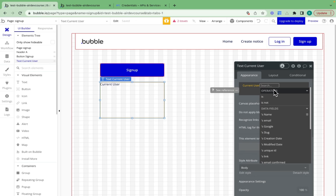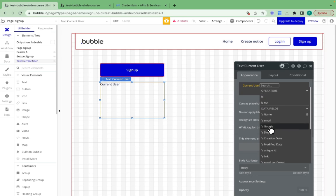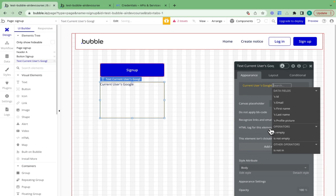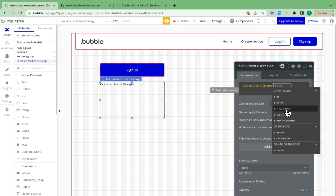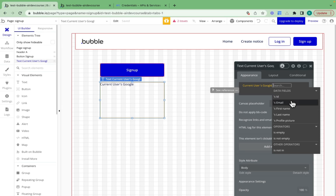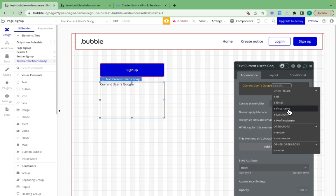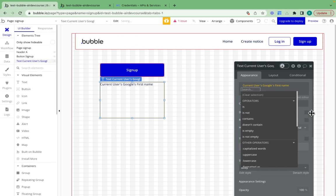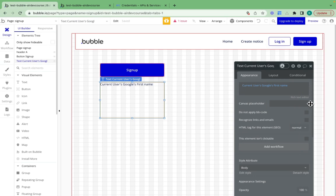That dynamic data is going to be the current user. We can click on Google and provide the data fields which we've received from Google. These are going to be the email, first name, last name. I'll just click first name so we can check that it's working correctly.